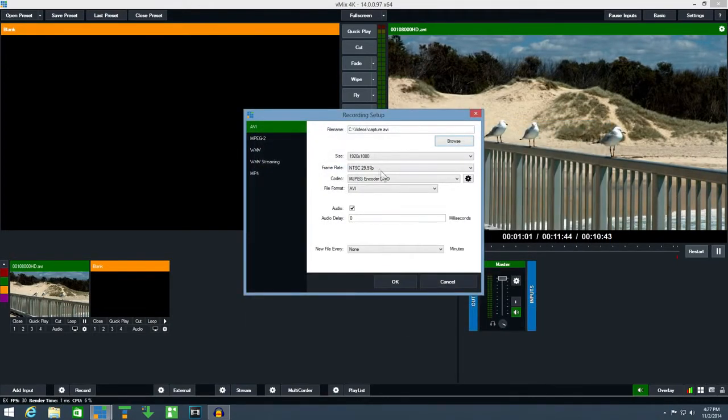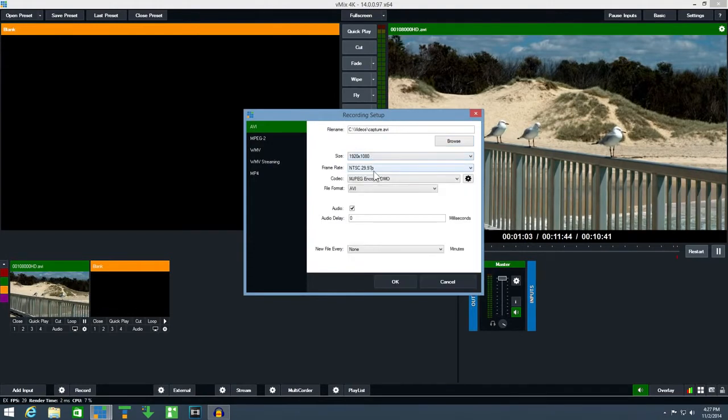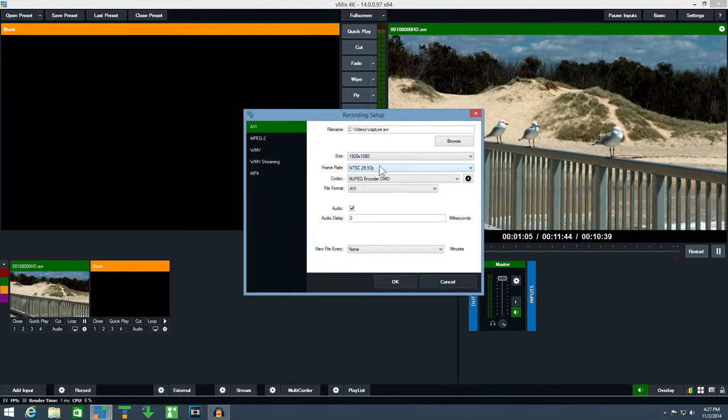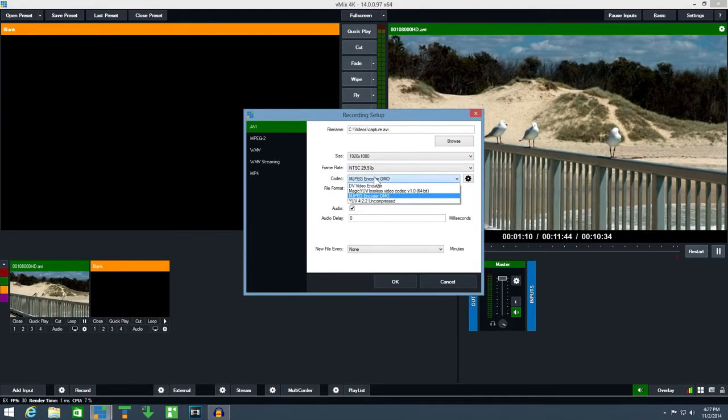You can also select a size and select a frame rate here. Under the codec option are a number of different compression methods available.